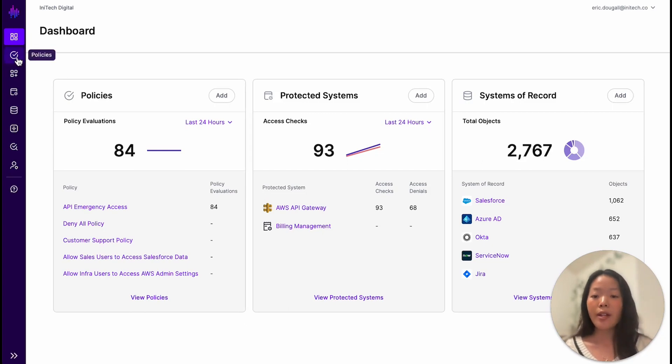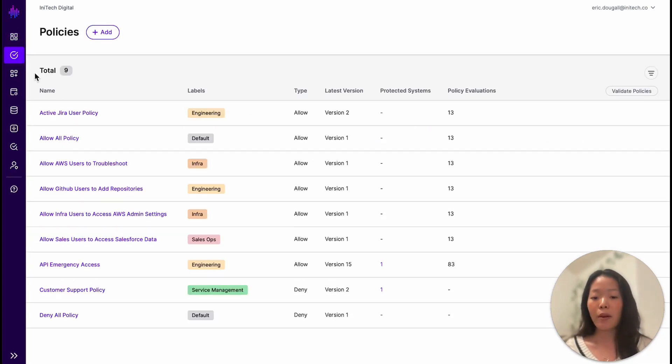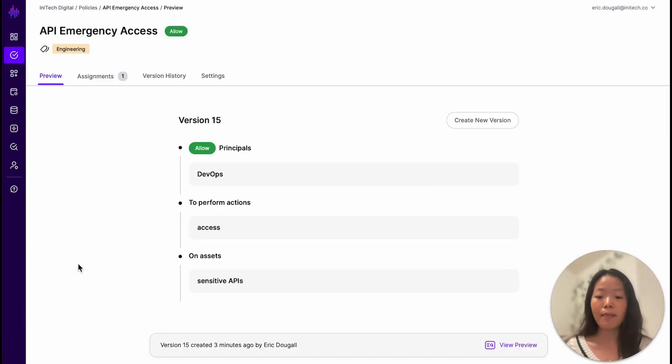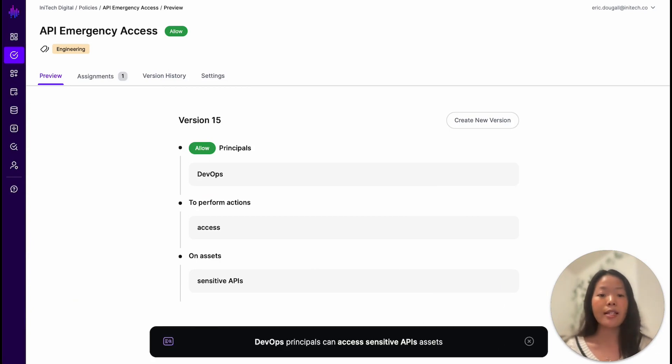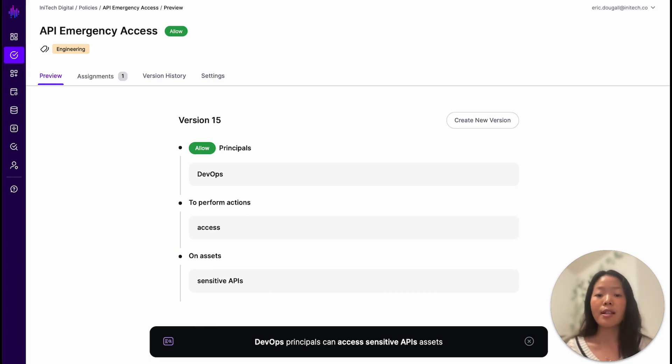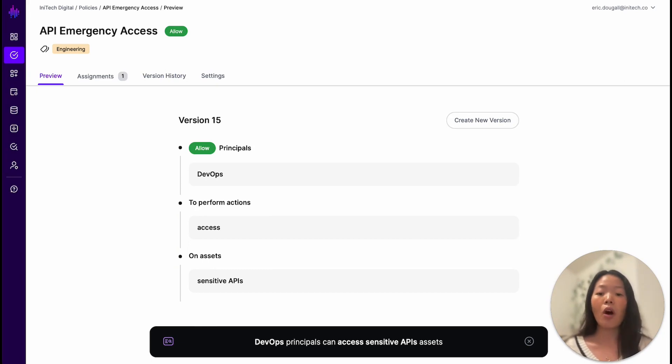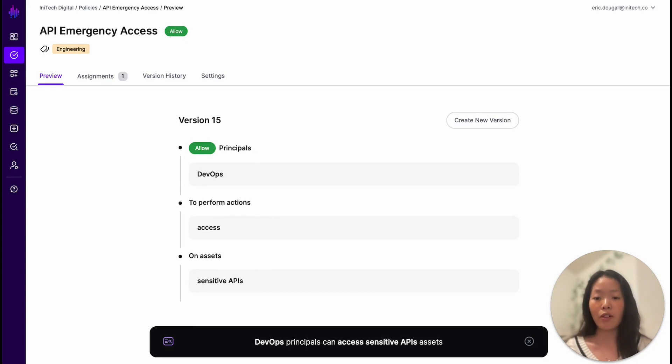Going into the policy tab for emergency access to APIs, we can see that the current policy is that DevOps principals can access sensitive APIs. For this demonstration, this policy is set up to be consistent with the role-based access policies that InnoTech can currently configure in AWS API Gateway, where all employees with the role of DevOps can access sensitive APIs with elevated privileges.